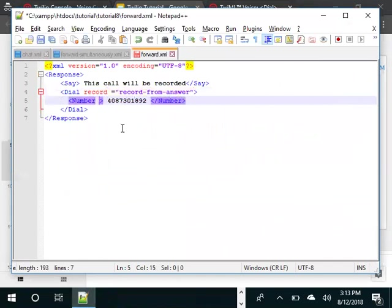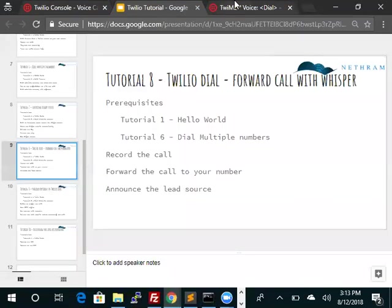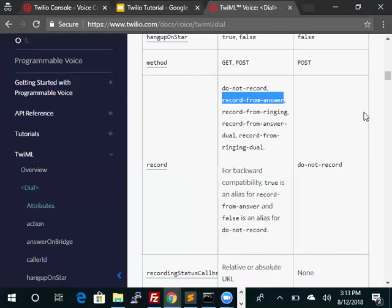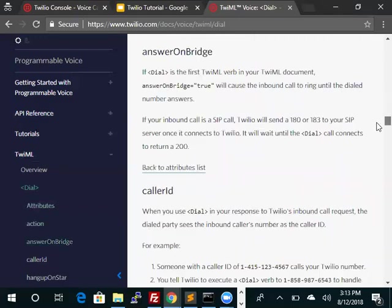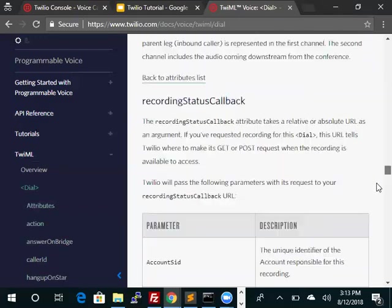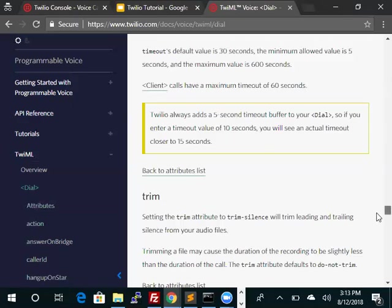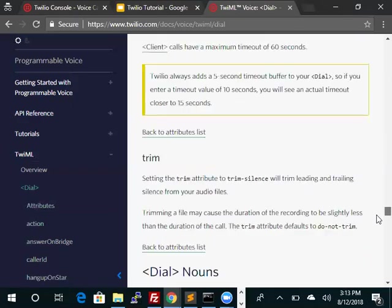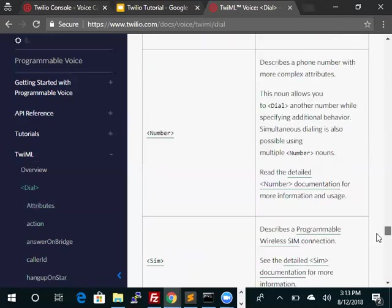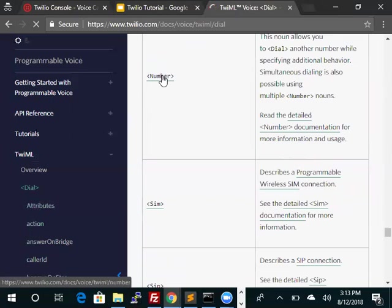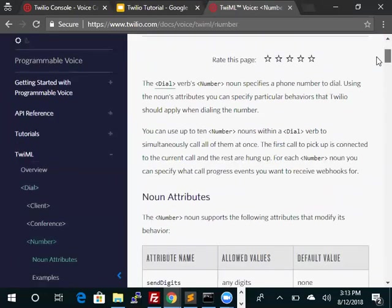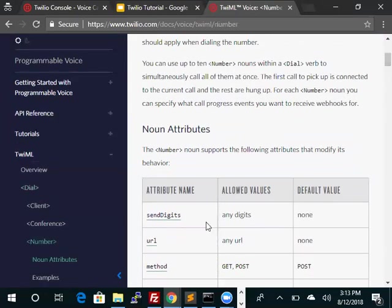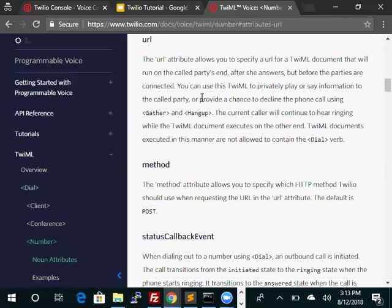The next thing that we need to do is to announce, so we learned that uses the URL. If we look into the number noun within dial, there is the URL. This URL announces to the called party.